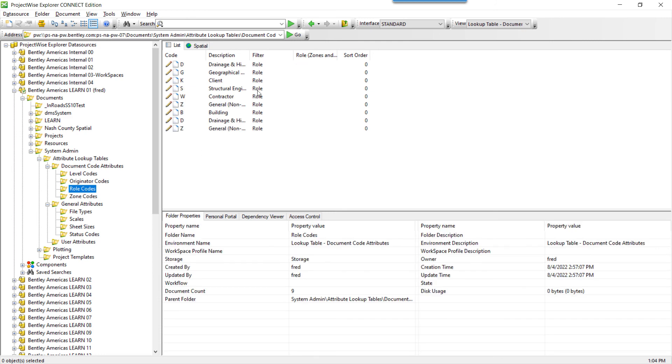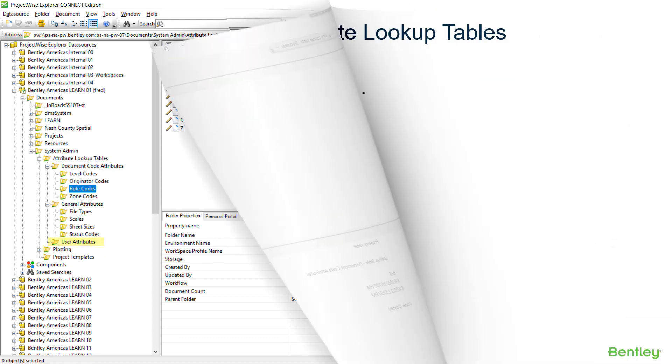Now you've successfully imported an Attribute Lookup Table data for document code attributes. Repeat the same process for General Attributes and ProjectWise User Attributes.